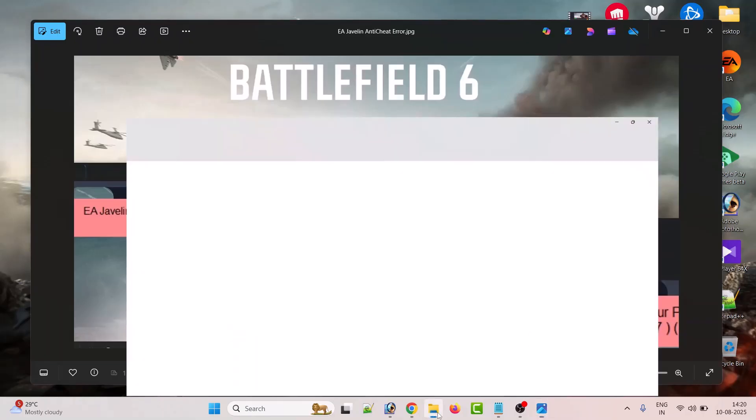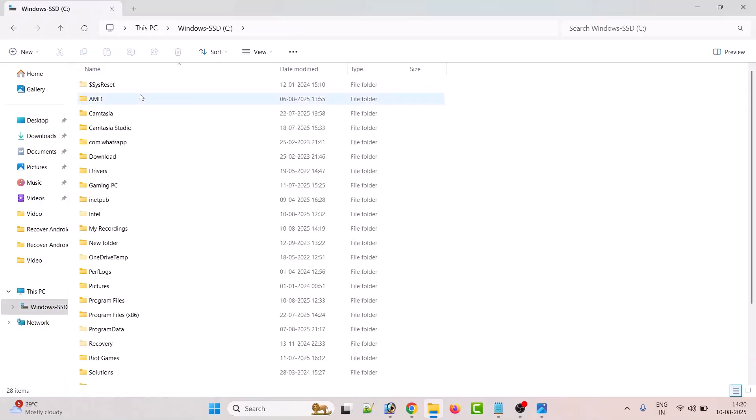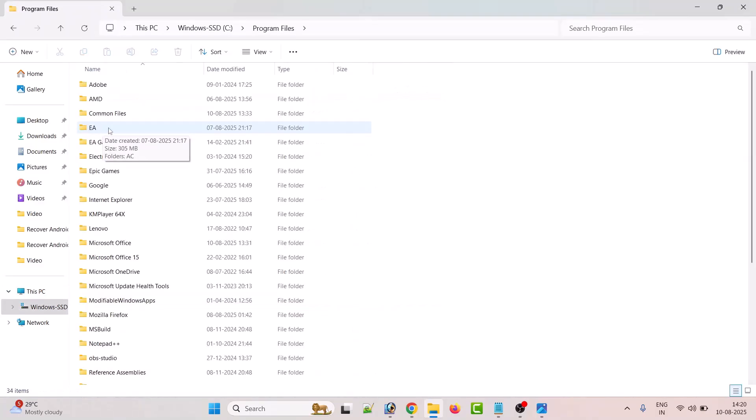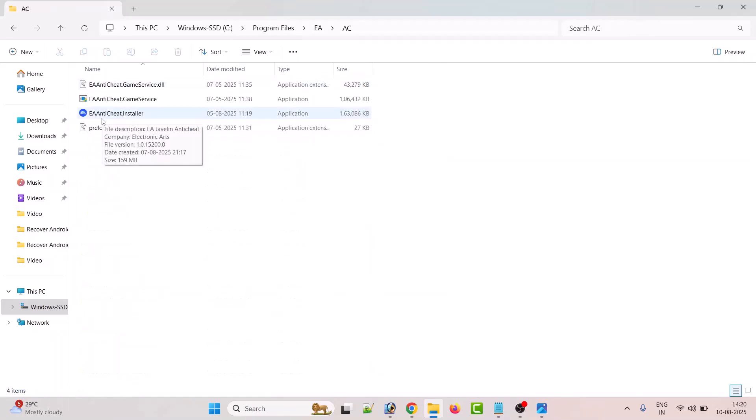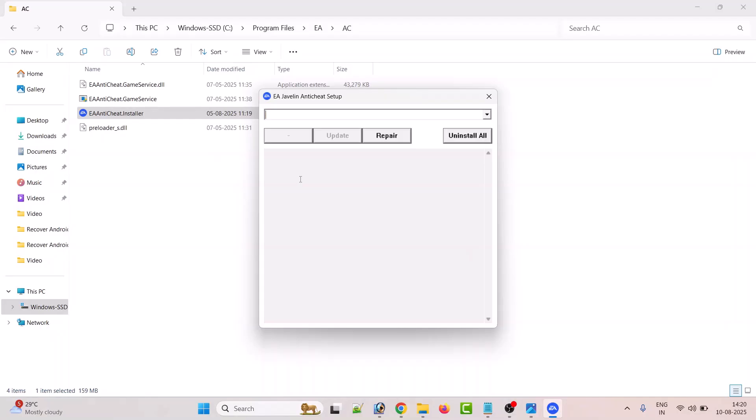Go to This PC, open C drive, open Program Files folder, open EA folder, open EC folder. Now double-click EA Anti-Cheat Installer.exe file, click Yes to allow, and click on Uninstall All.